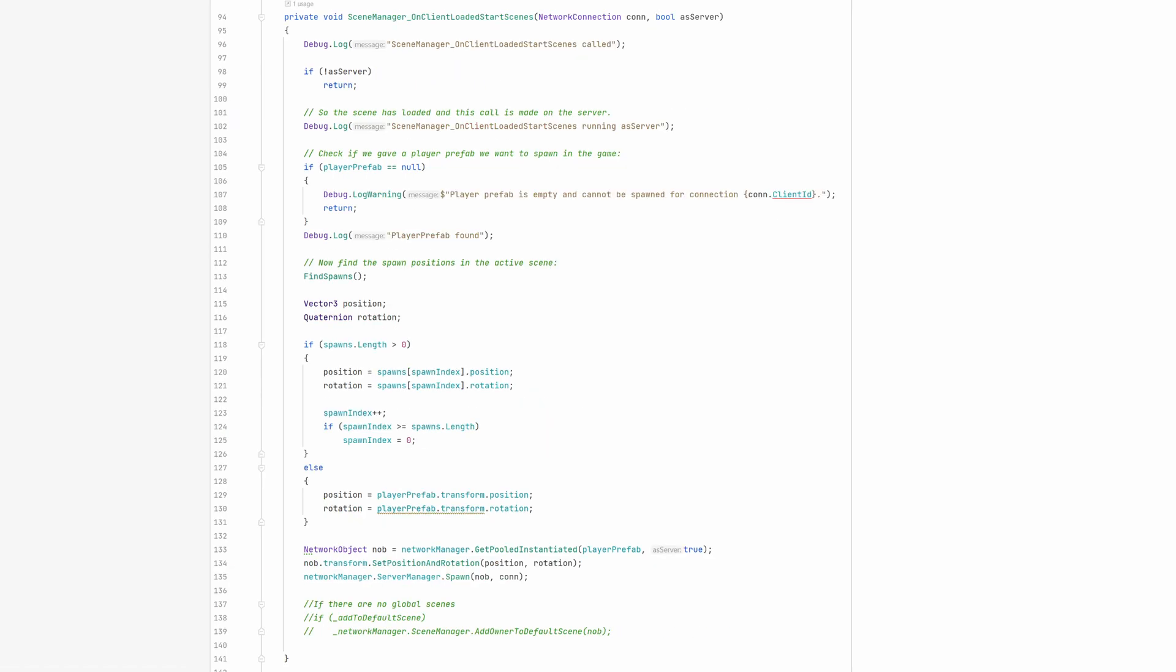The next step is the OnClientLoadedStartScene, which will be called when a client has connected and loaded the game scene. We only want to run this code on the server so we bail out of this call if it gets called by any of the clients.